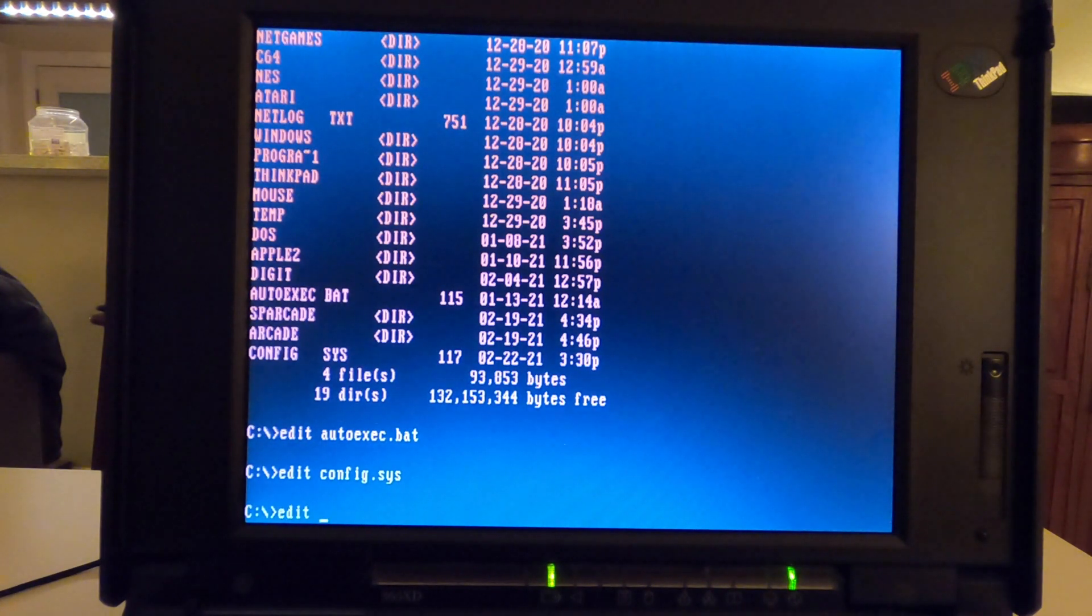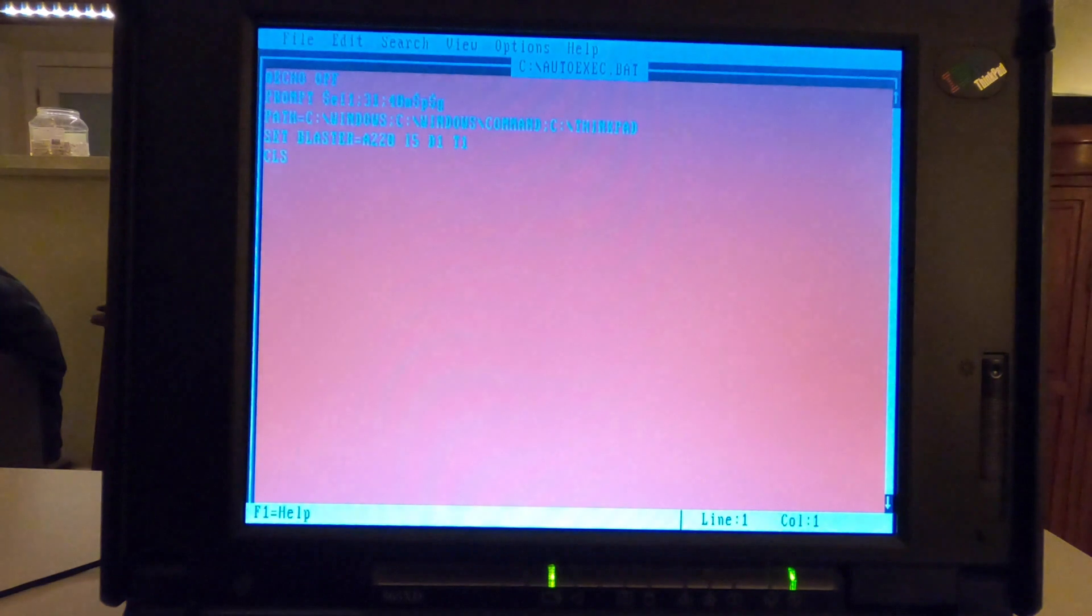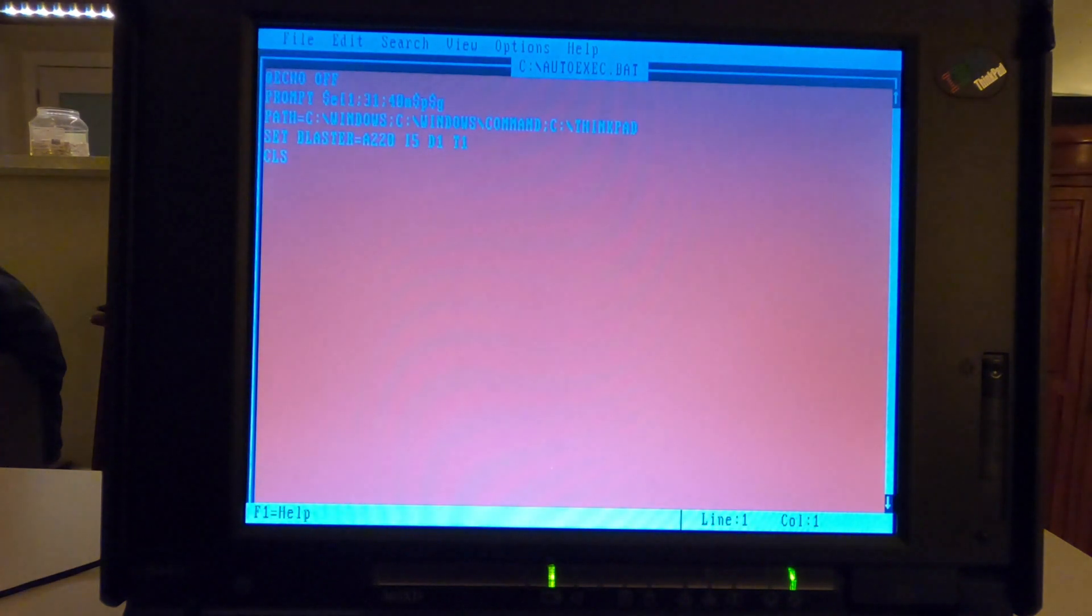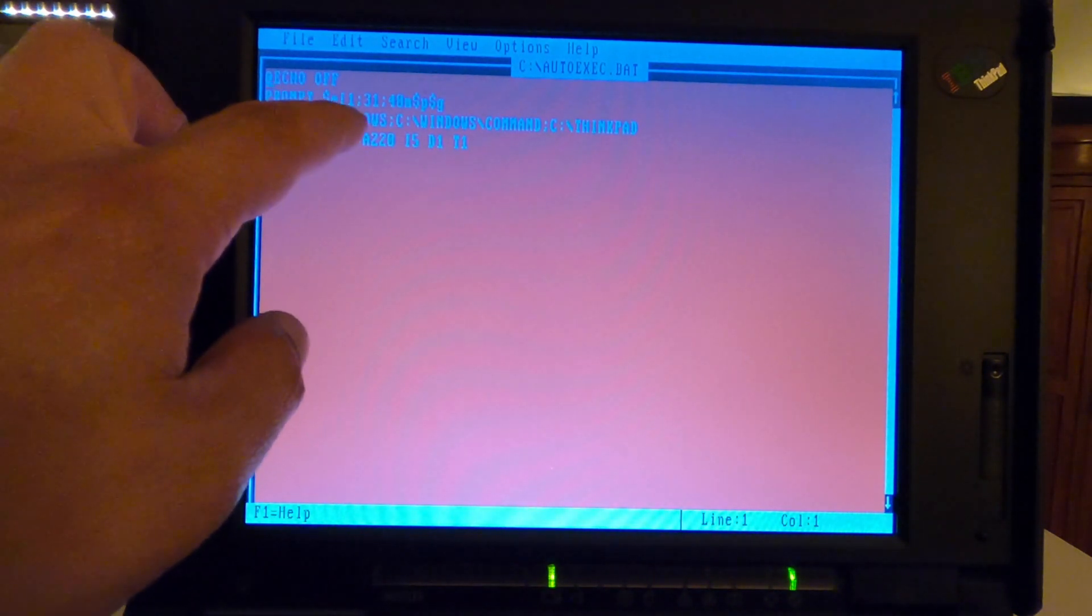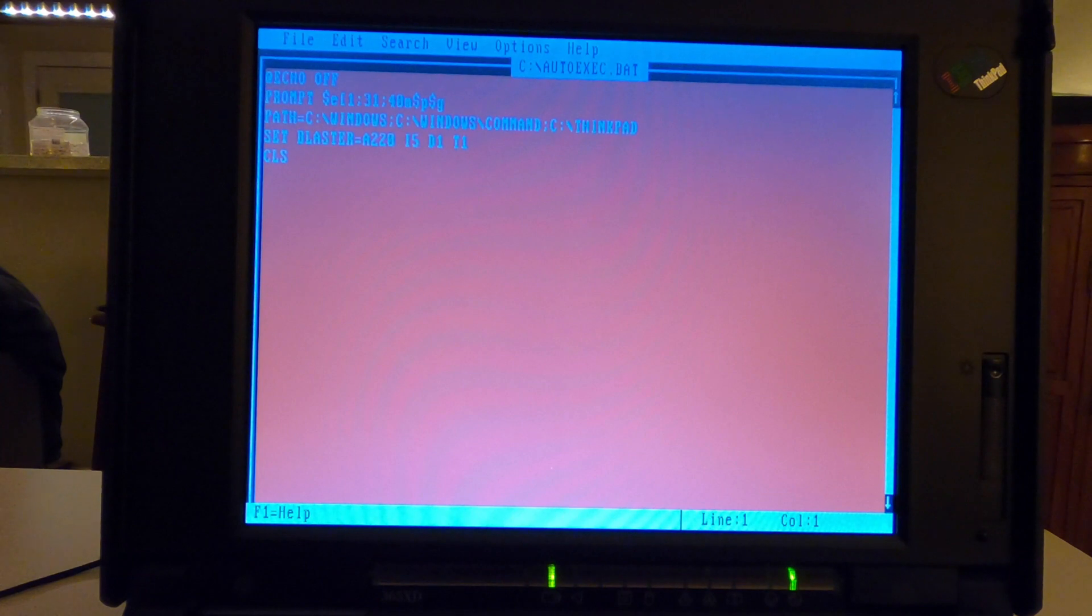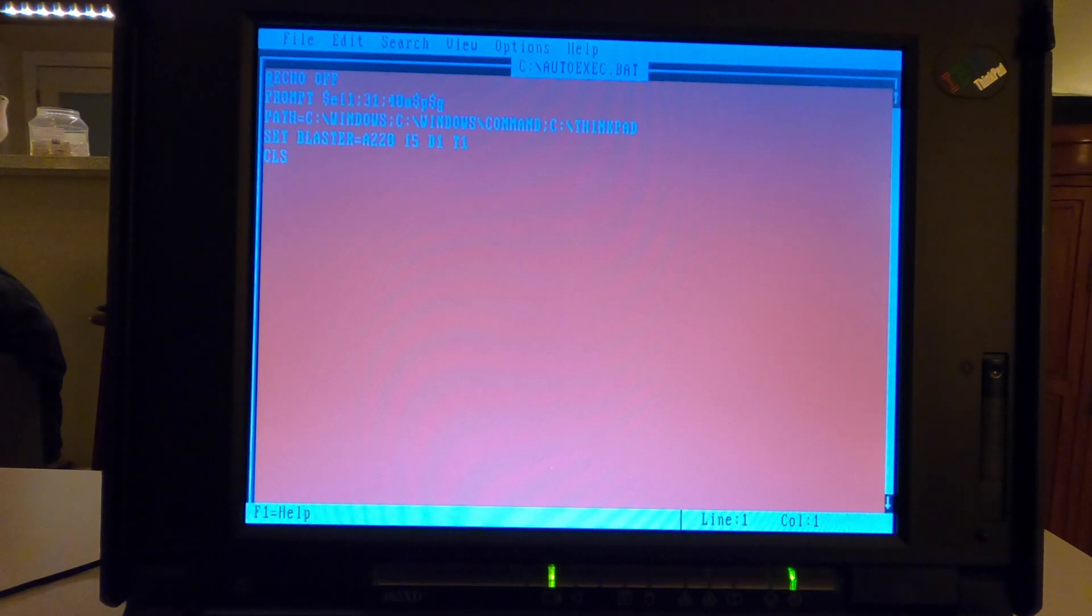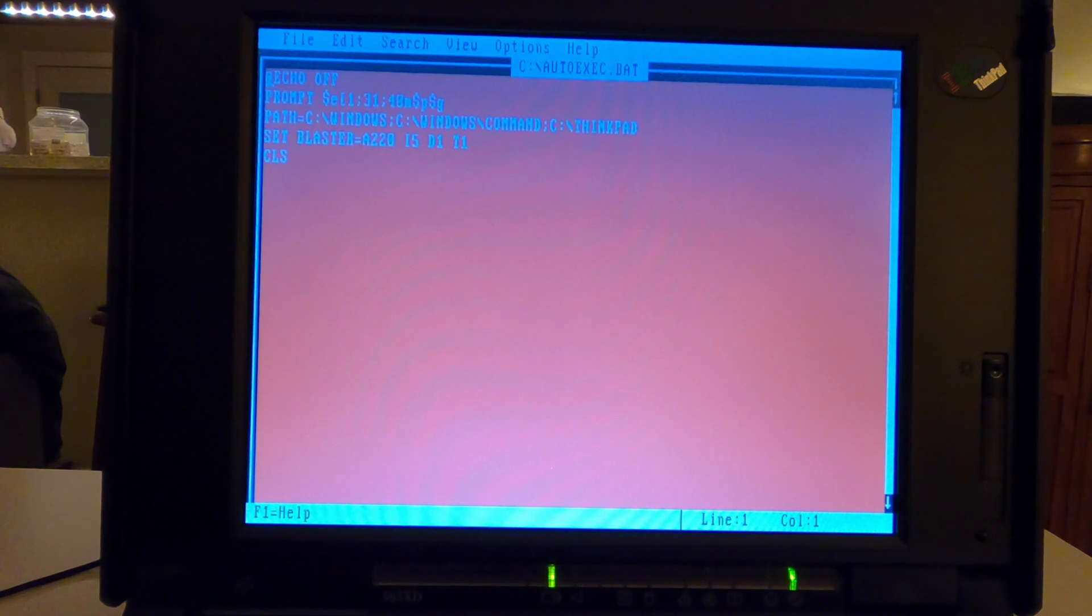Which is the autoexec.bat, which I should have done second, where you can enter the prompt, and if you see the coding here, it's $e, a bracket, one, semicolon, 31, semicolon, 40, M, $P, $G, which sounds very familiar.